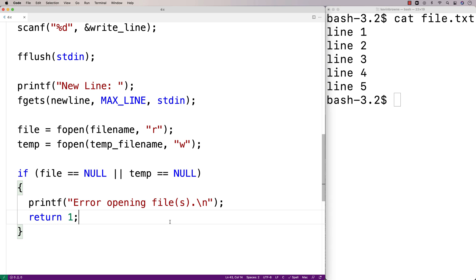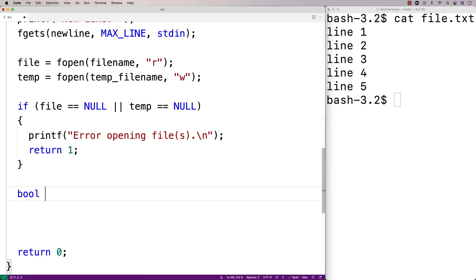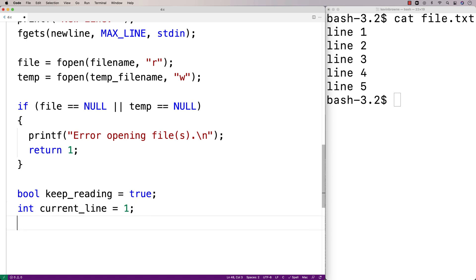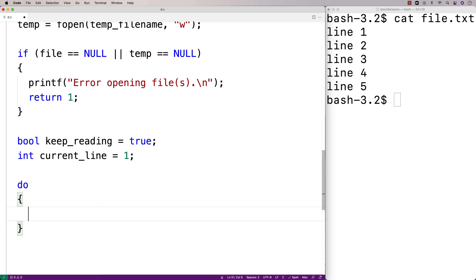Now we're going to continually read each line from the original file, writing it to the temporary file, until we reach the end. In the special case that we're on the line number where we want to insert the new text, we'll also write that new line first. To help with this, we'll make a boolean variable: bool keepReading = true. We'll also make an int currentLine starting at 1, to track the current line number being read. We'll use a do-while loop that continues while keepReading is true.